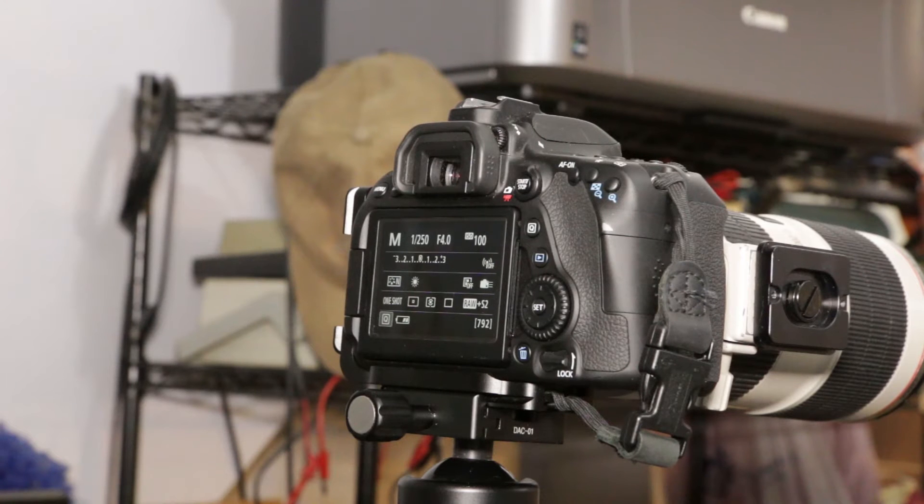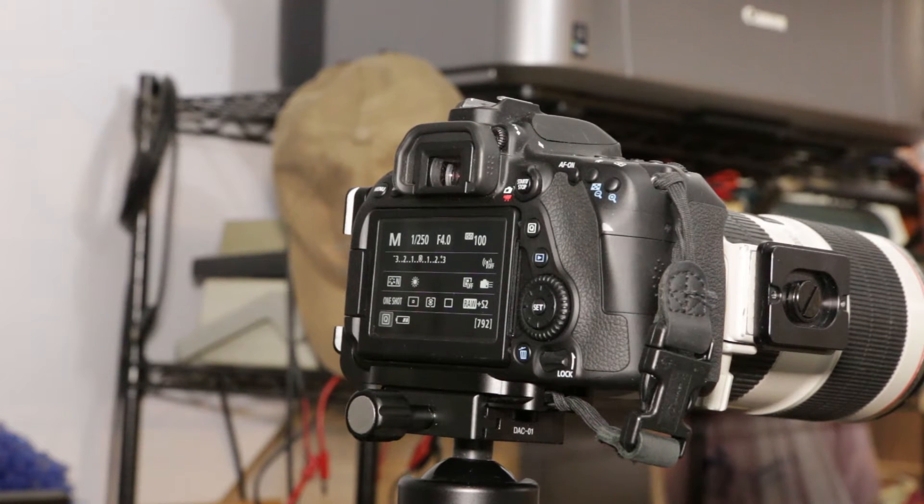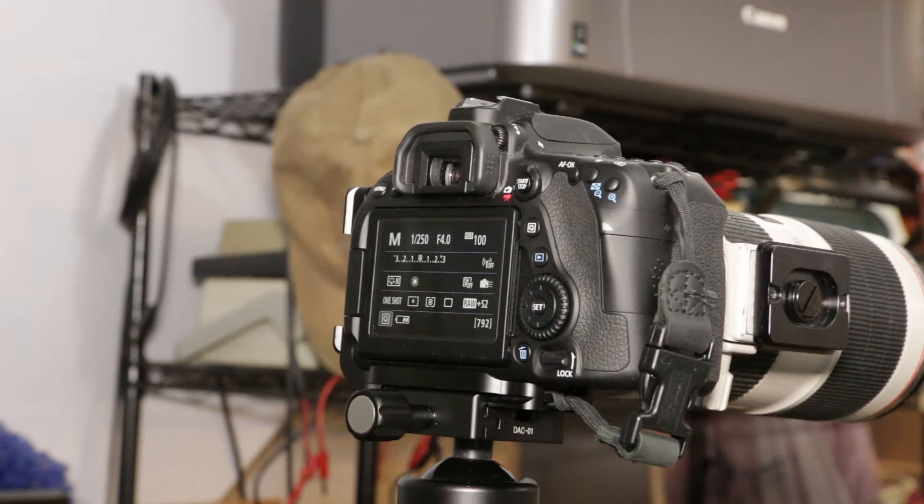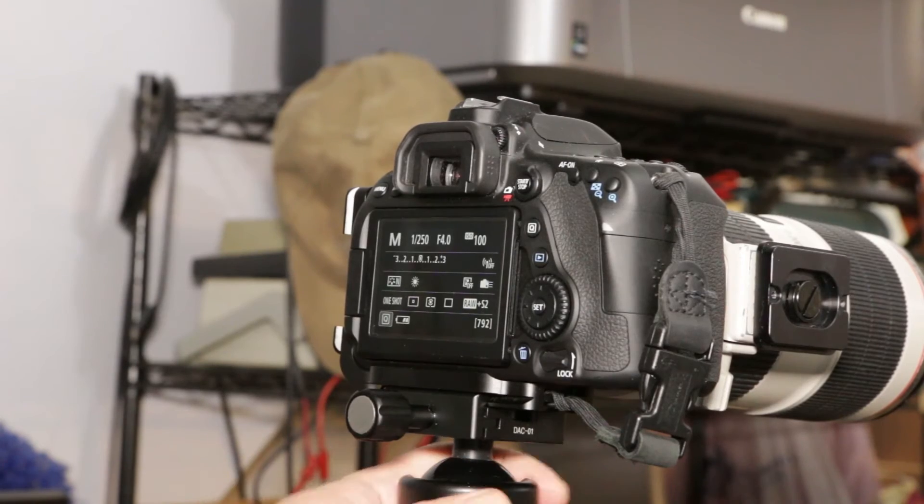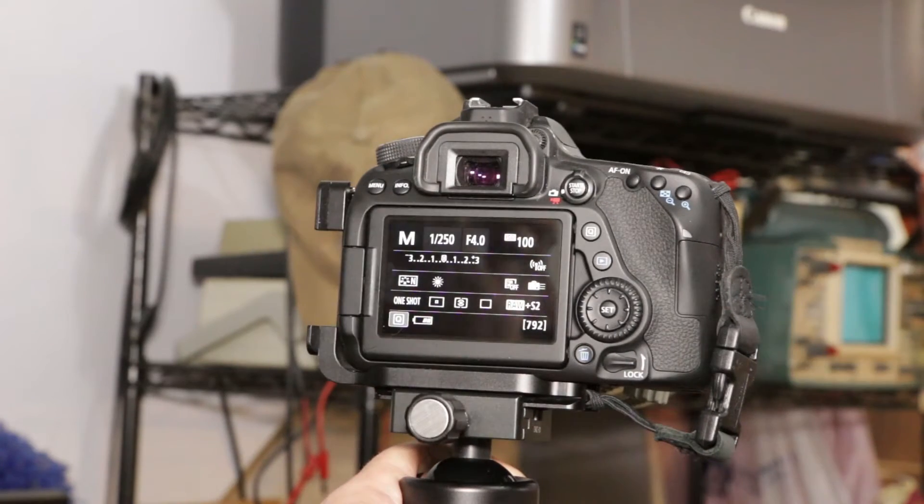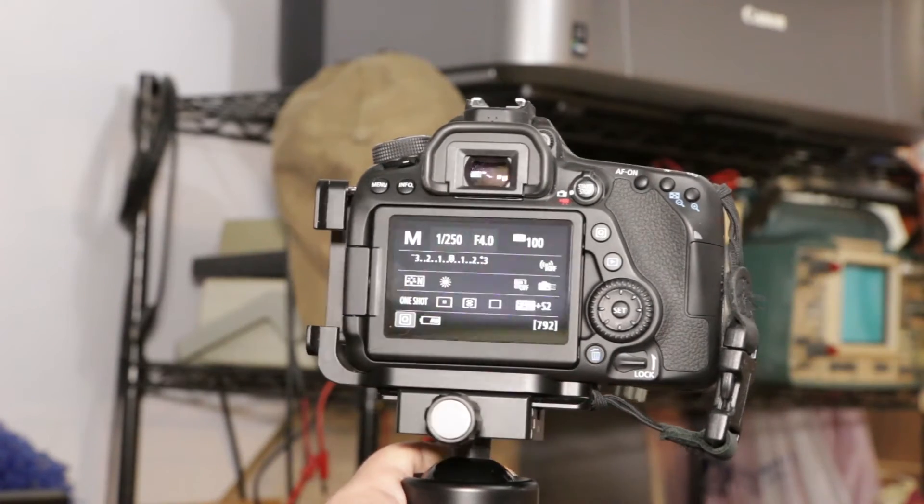I have the camera set for 1,250th of a second, f4, ISO 100.